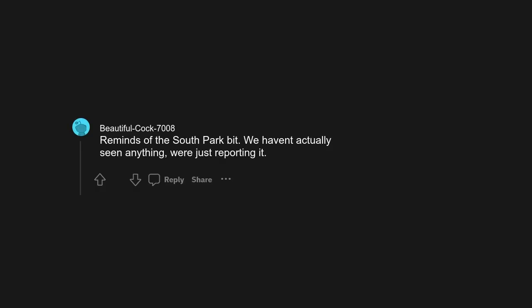Reminds of the South Park bit: we haven't actually seen anything, we're just reporting it.